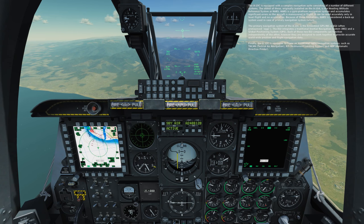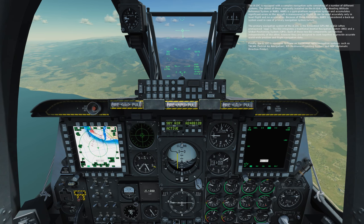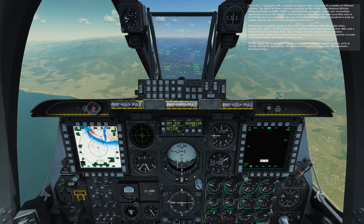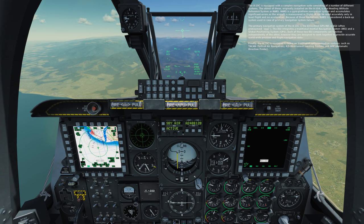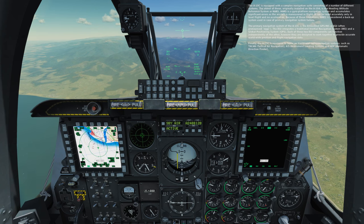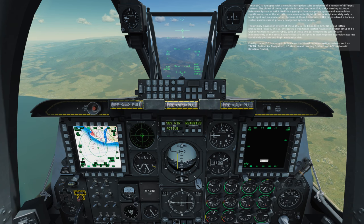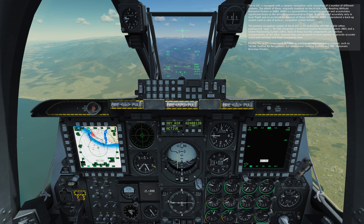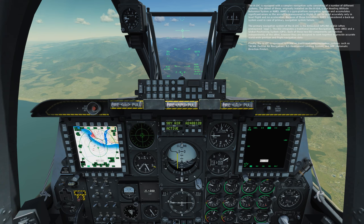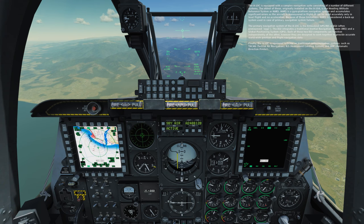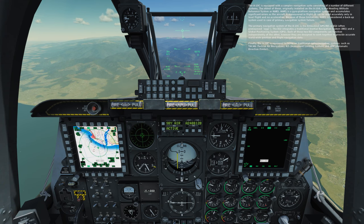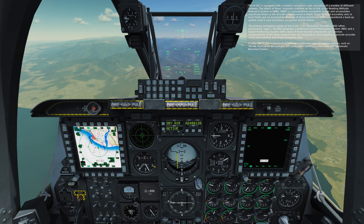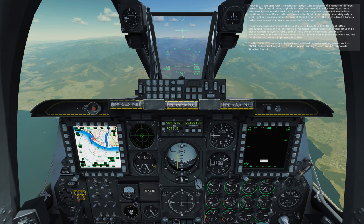The primary navigation system of the A-10C is the embedded GPS INS, or EGI, often pronounced IGIE. The IGIE integrates a traditional inertial navigation system, INS, and a global positioning system, GPS. Each of these two IGIE components can function independently of the other. However, they are designed to work together to provide accurate worldwide position and flight navigation data.